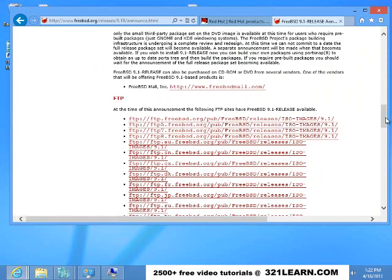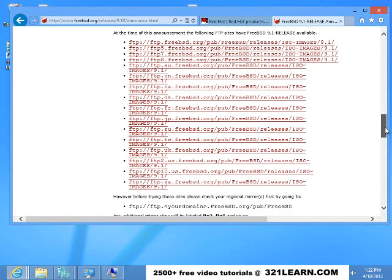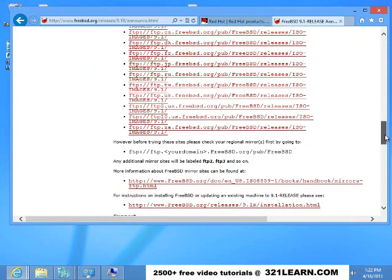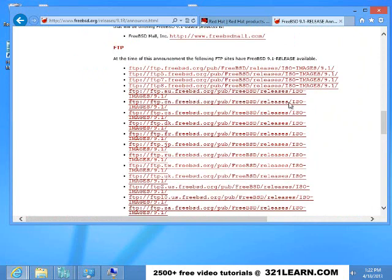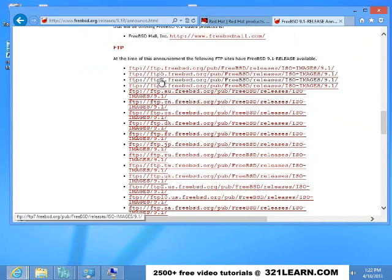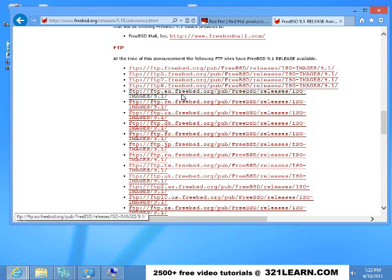The only reason to choose a different FTP server is they might be slower than others. So FTP1, FTP2, FTP7, FTP5, FTP8, and then if you look down here, these others: CN, CZ, AU—that's in Australia.